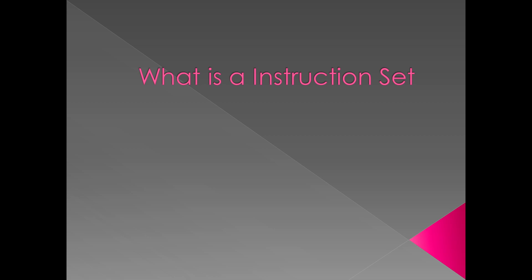Hey guys, Redstone here and we're going to talk about instruction sets.